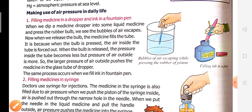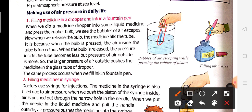Now here we have some examples of air pressure that we use in our daily life. One example is bubbles of air escaping while pressing the rubber piston. Remember, this is a piston made of rubber. If you need to fill liquid into this piston — this rubber tube — first you press it so the air inside goes out. The atmospheric pressure inside goes out.